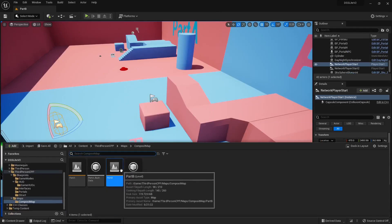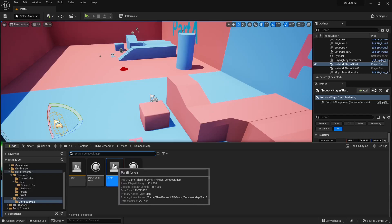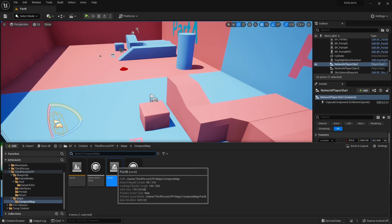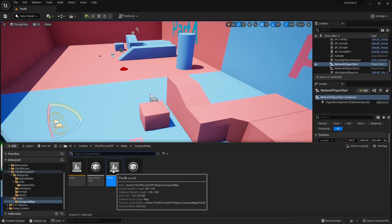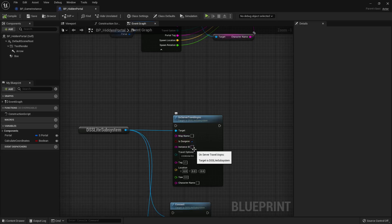The first argument is the map name, which should include the full path. If you hover over any map in your project, you'll see the primary asset name — use that, as it contains both the path and the map name. If your players want to team up and go to a dungeon, they should use the same dungeon ID; different dungeon IDs will spawn players on different server instances.